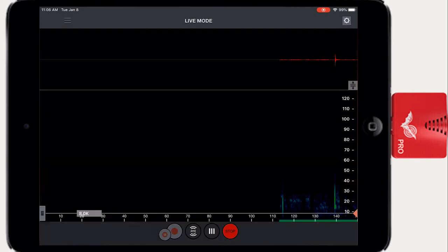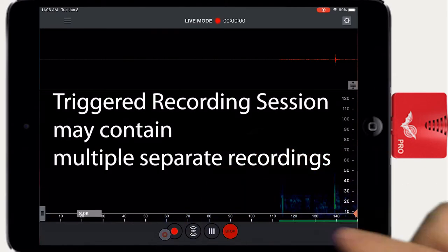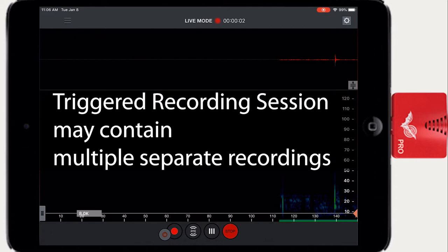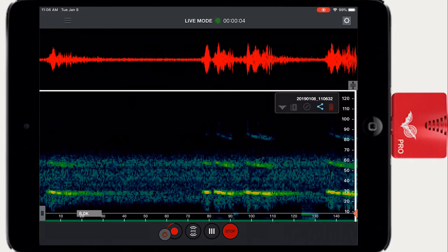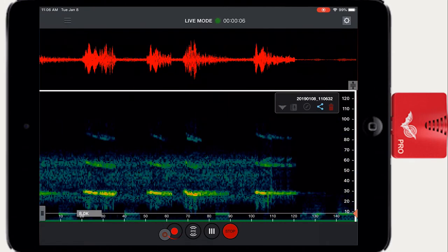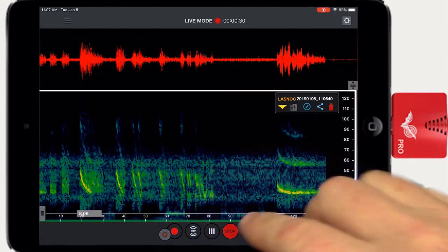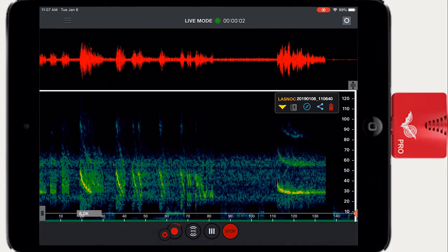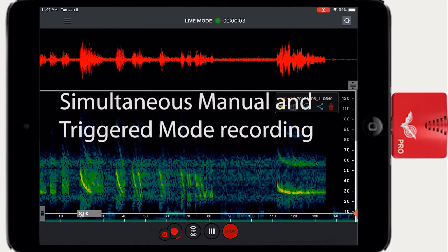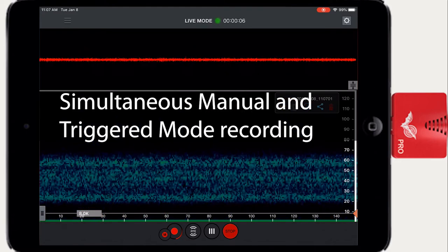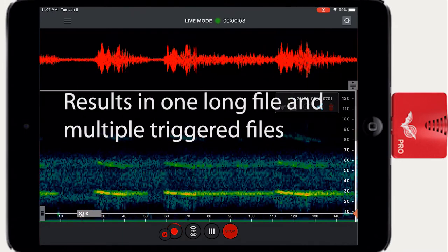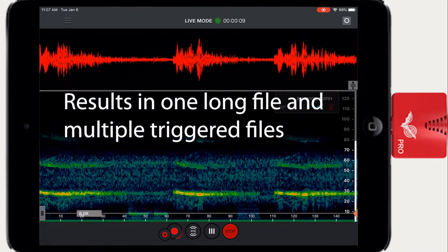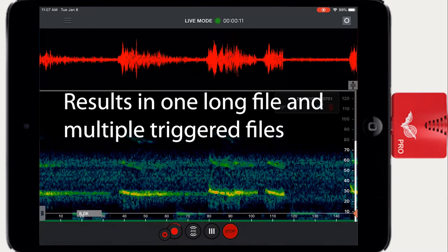When the trigger record button is pressed, Echometer starts a session that can contain multiple individual recordings. It's also possible to force a recording in triggered recording mode by pressing the manual record button. A single file will be created for the manual record pass and separate triggered recordings are also saved.